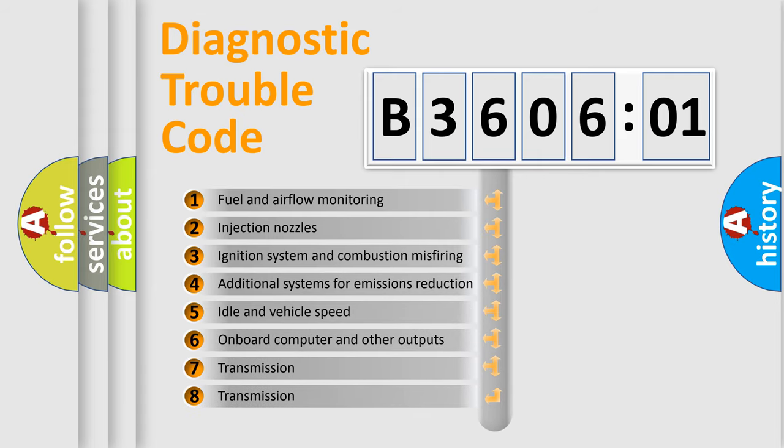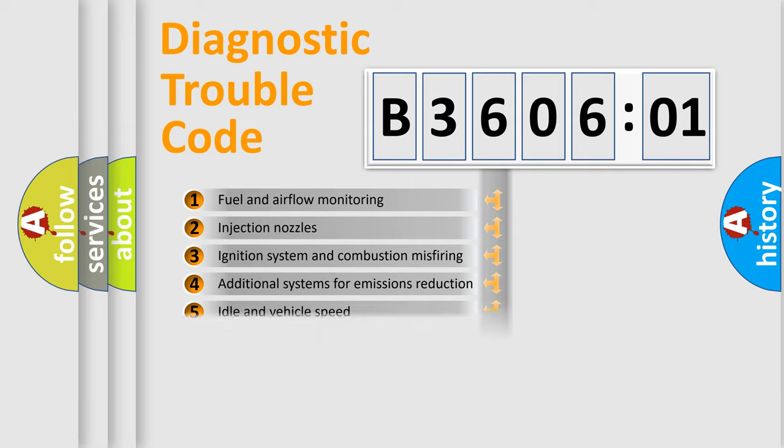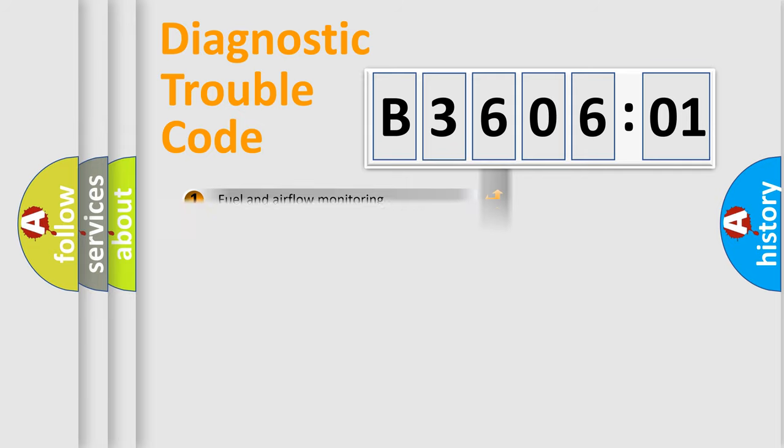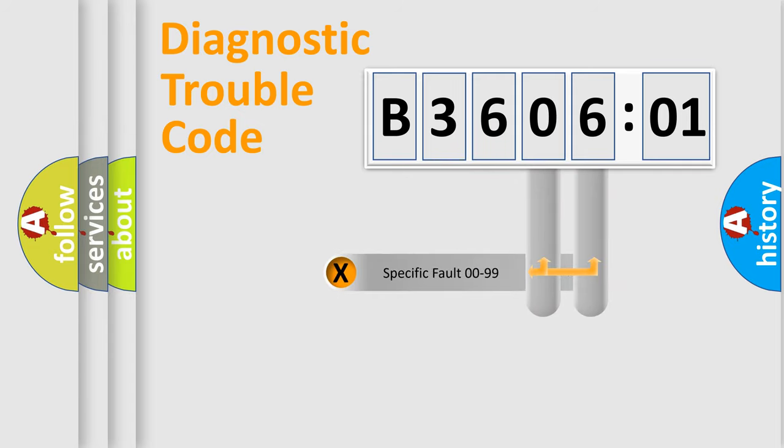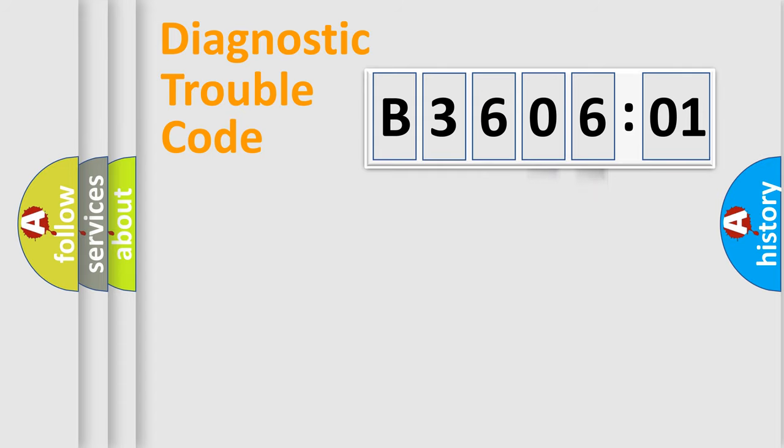The third character specifies a subset of errors. The distribution shown is valid only for the standardized DTC code. Only the last two characters define the specific fault of the group.